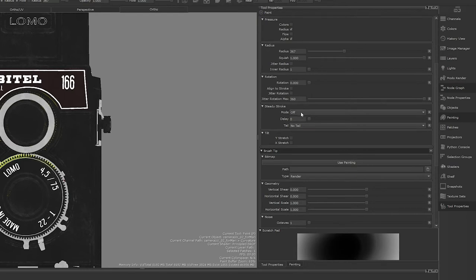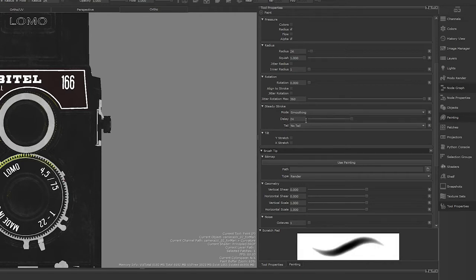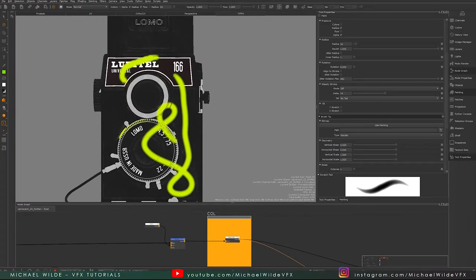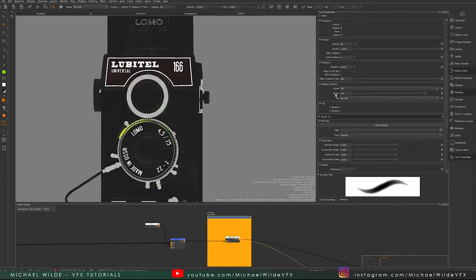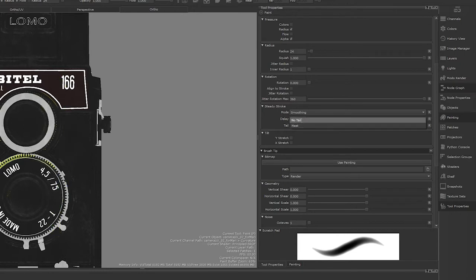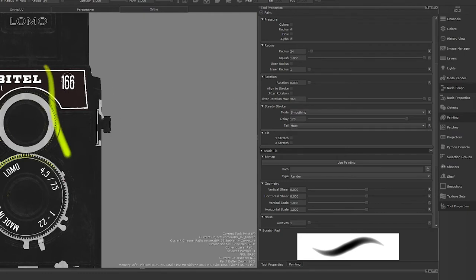Steady stroke is a really useful one I often use when trying to get more precise details — for example, I've been doing freelance work on shoes and steady stroke was great for stitching, keeping equal distance from the edge of the sole. There are two steady stroke modes; I usually use smoothing. You choose a delay and it draws a line behind your cursor, smoothing things out. There's also distance, which takes a bit longer to kick in. The tail meet option, when enabled, jumps to where the cursor was when you let go, adding a little more to the stroke.